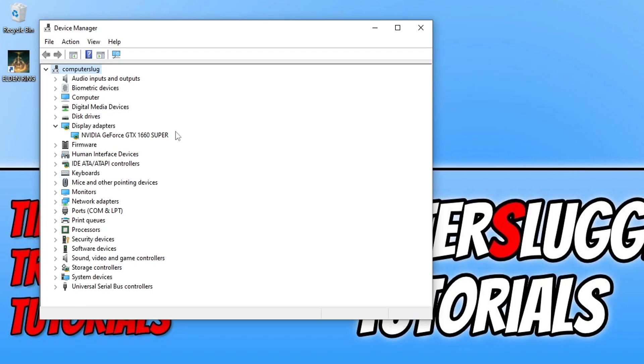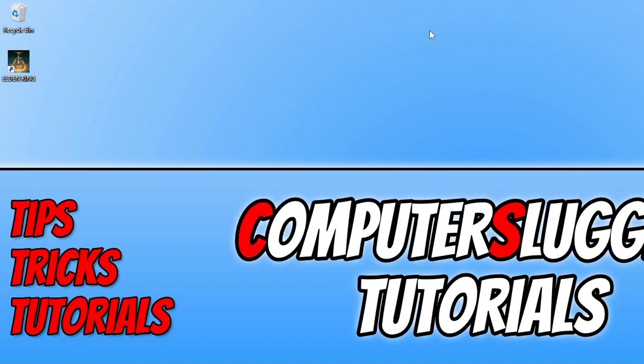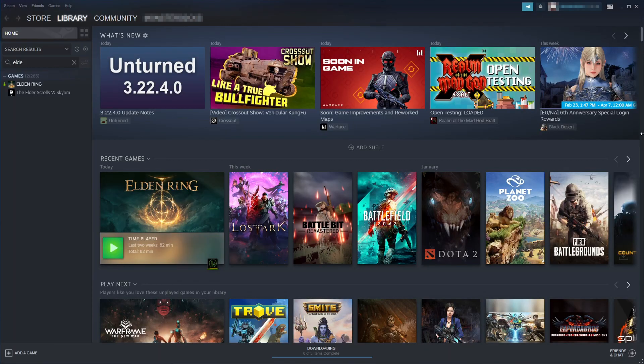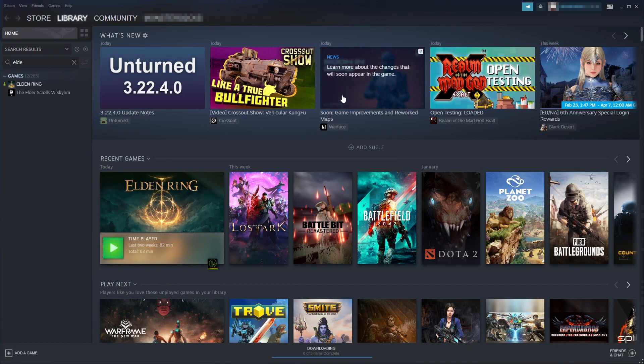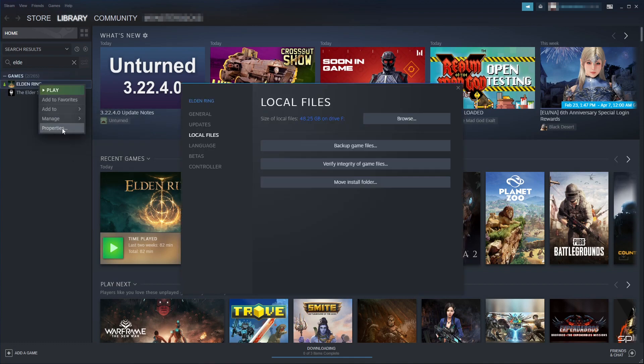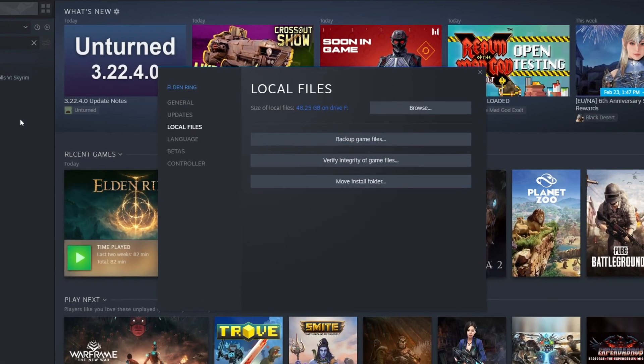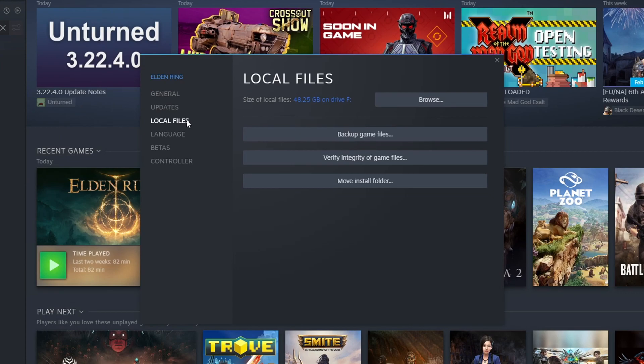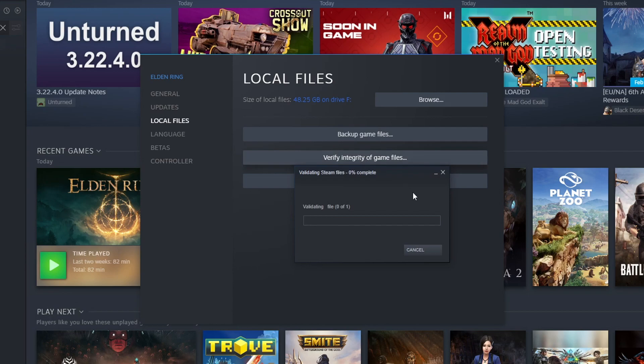If that didn't resolve the DirectX problems, the next thing to try is repairing the game files. To do this, open Steam. Once Steam is open, select Library and find Elden Ring in your list. Right-click on it and go to Properties. Select Local Files and click Verify Integrity of Game Files.